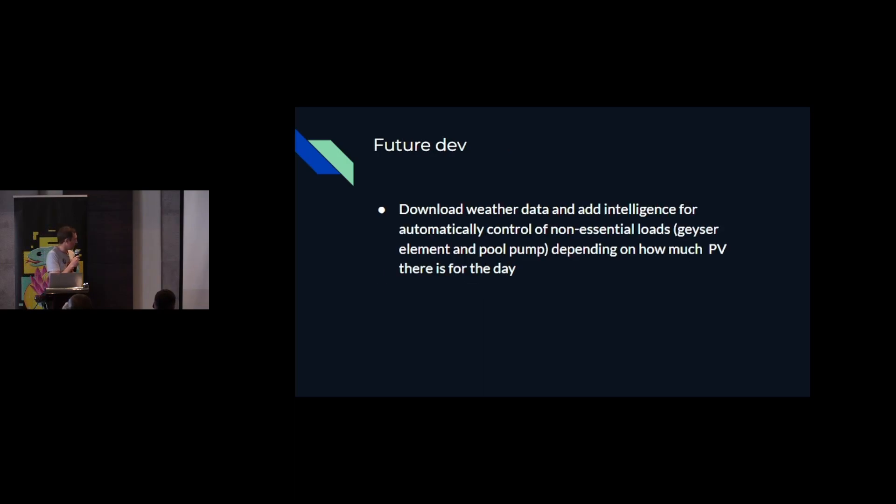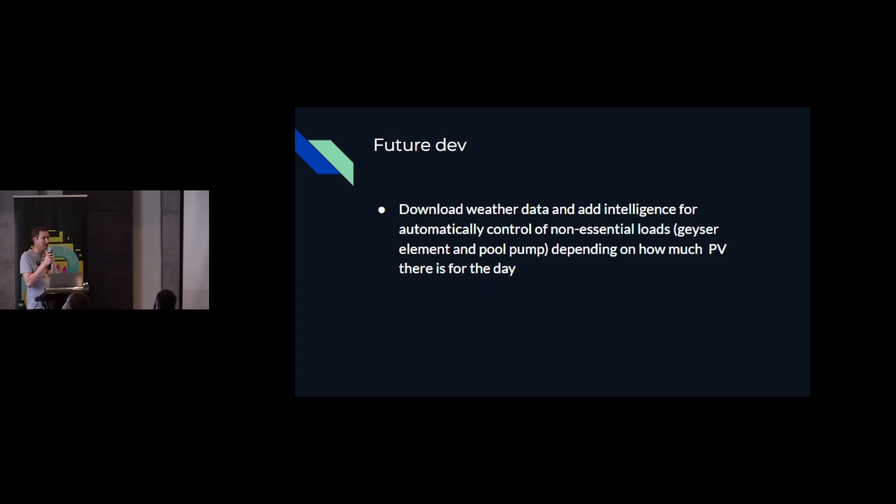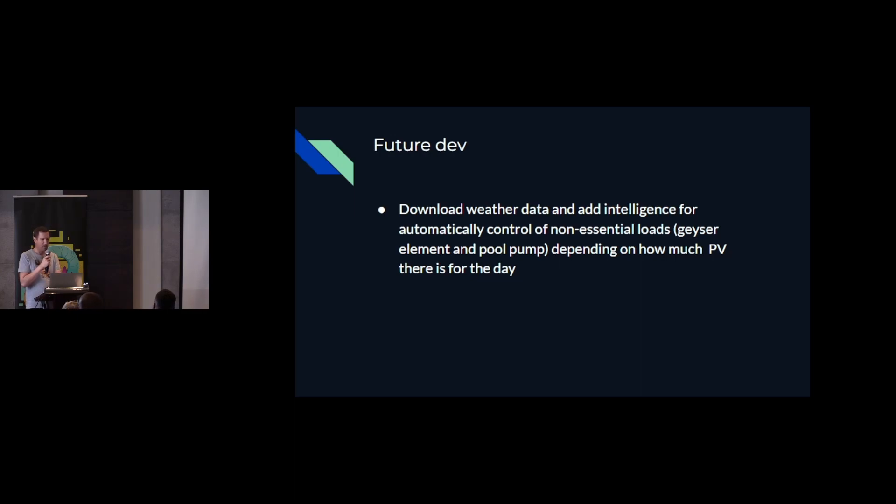So still to be added, I want to be able to control my geyser element and my pool pump when it's cloudy so that I don't consume so much of my battery power. So I still need to add that, get some weather data off the internet and predict what the day is going to be like so I can switch those things off.